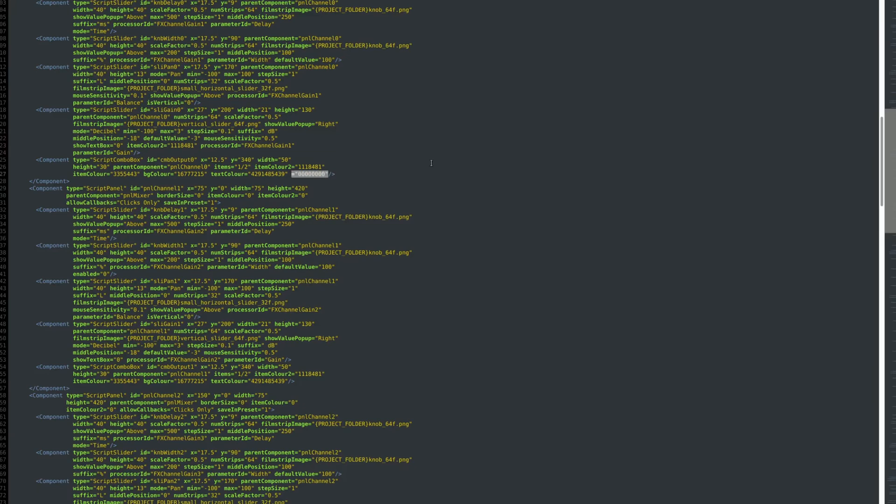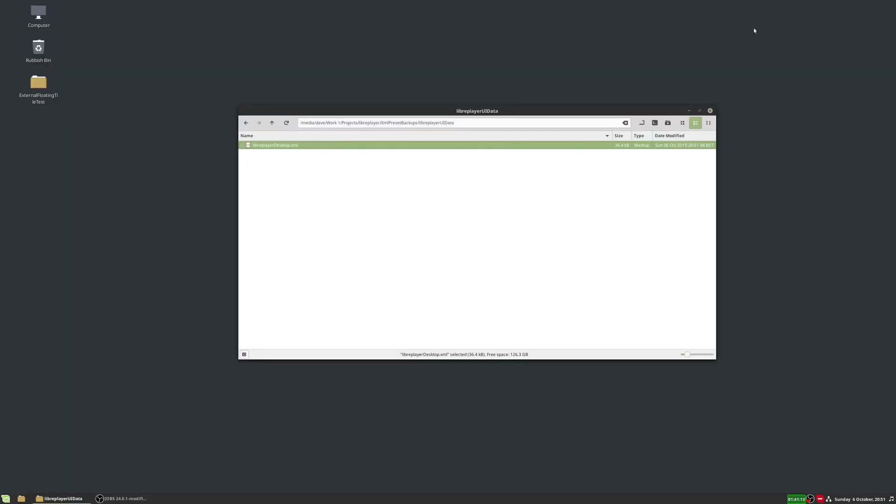Sometimes these little bits of data get left over, and that's what causes the error. So all I'm going to do is delete that and I'm going to save this XML file again and close that now.